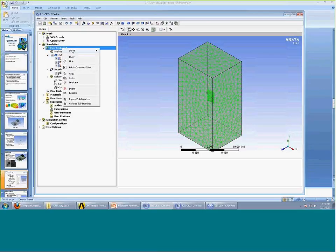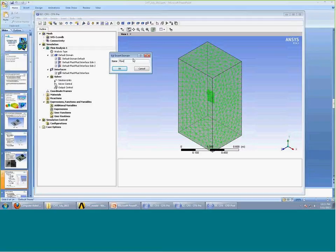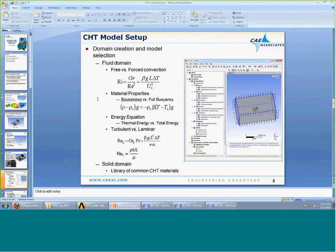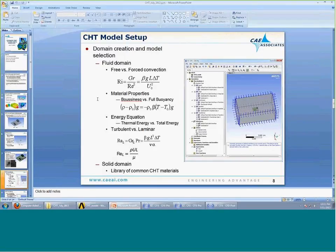So if I right-click on the analysis and insert a domain, I'll call this Flow Domain and pick the flow domain geometry. For the fluid domain, first I want to classify the flow: do I have free convection or forced convection? A nice way to do that is to evaluate the Richardson number, which is a measure of how important the buoyancy forces are. If the Richardson number is much less than one, I have forced convection and buoyancy effects can probably be safely ignored. If it's much greater than one, I have free convection and need to include buoyancy effects. If it's on the order of one, I have mixed convection and should still include buoyancy.